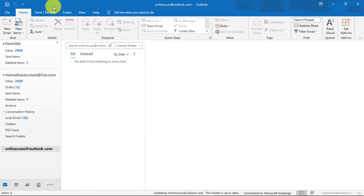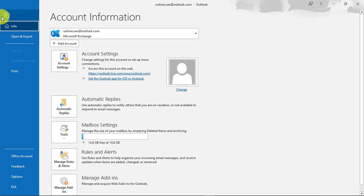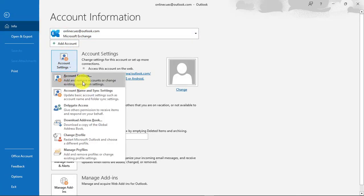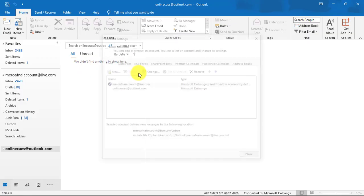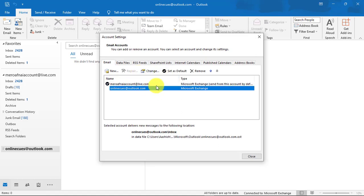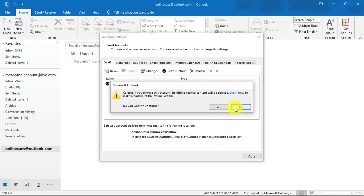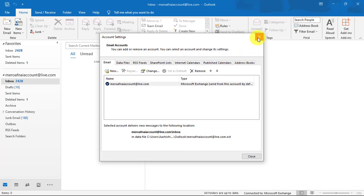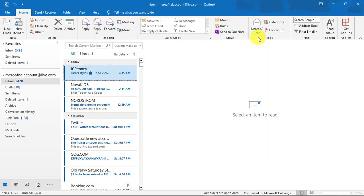Click on the File tab. Click Account Settings. Select the Account Settings option from the drop-down menu. Now select the email account that you want to delete and remove. This is how you can add and remove multiple accounts in Microsoft Outlook.